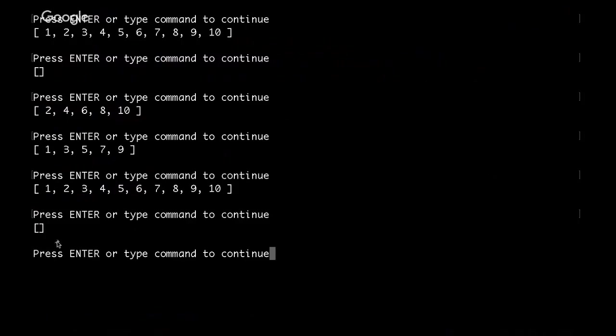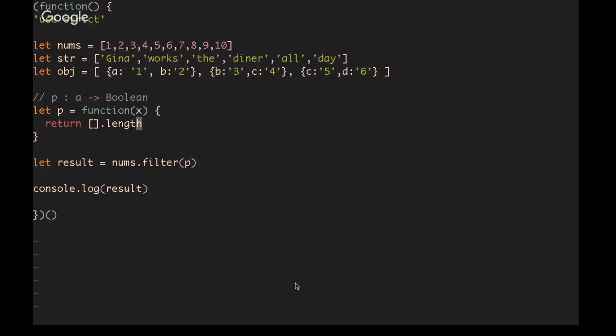An empty array is truthy, but we know that an empty array dot length will be zero and zeros are falsy, which means they will become a false value which will filter everything out of the array.